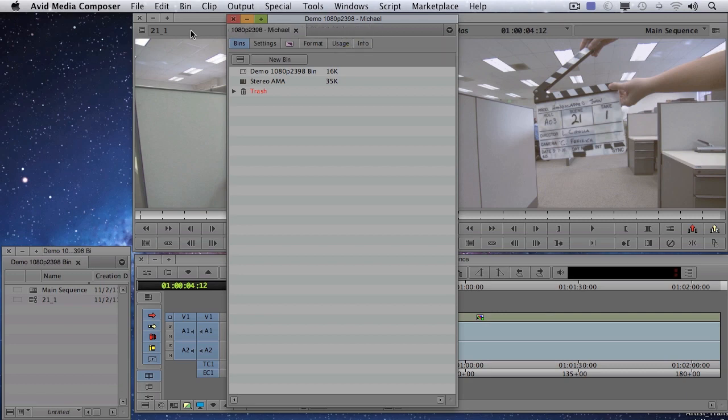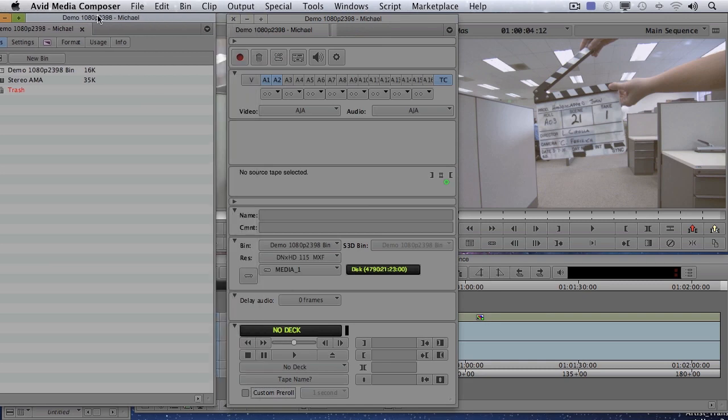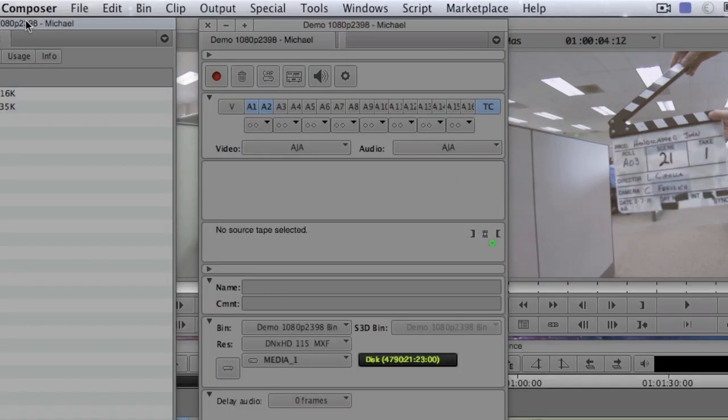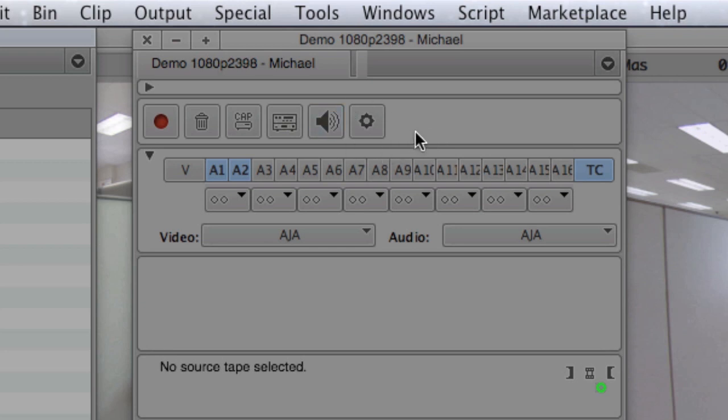So let's actually undock this and go to our capture tool. Now you'll notice, besides the new look, we have another tool here. And I'll go over that in one moment after I get done with some of the down and dirty stuff.